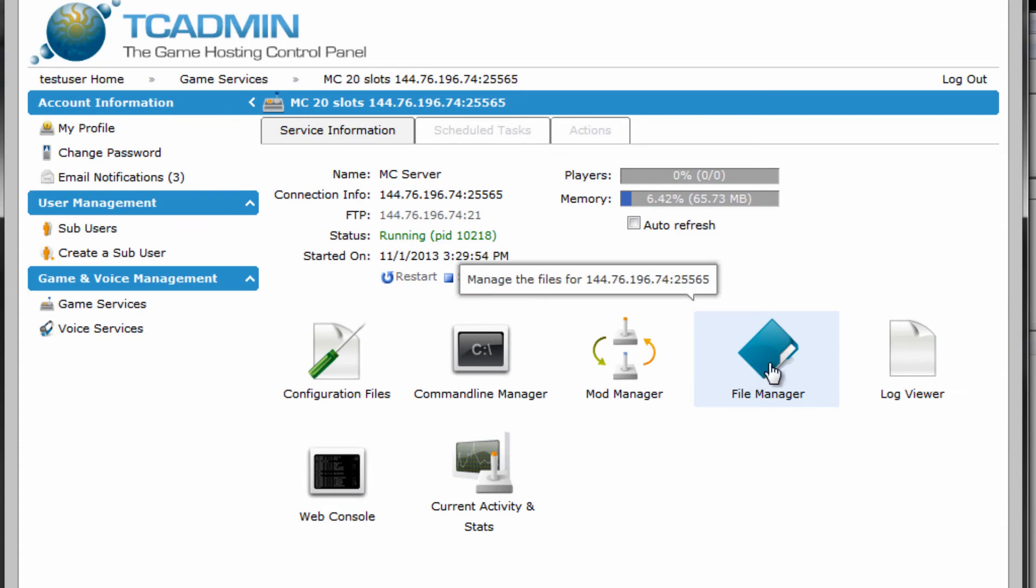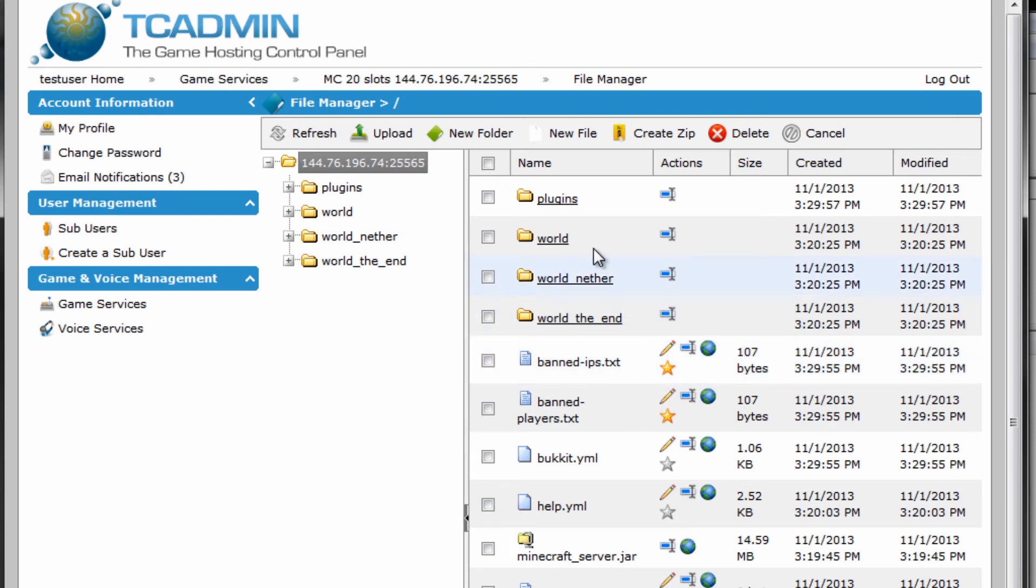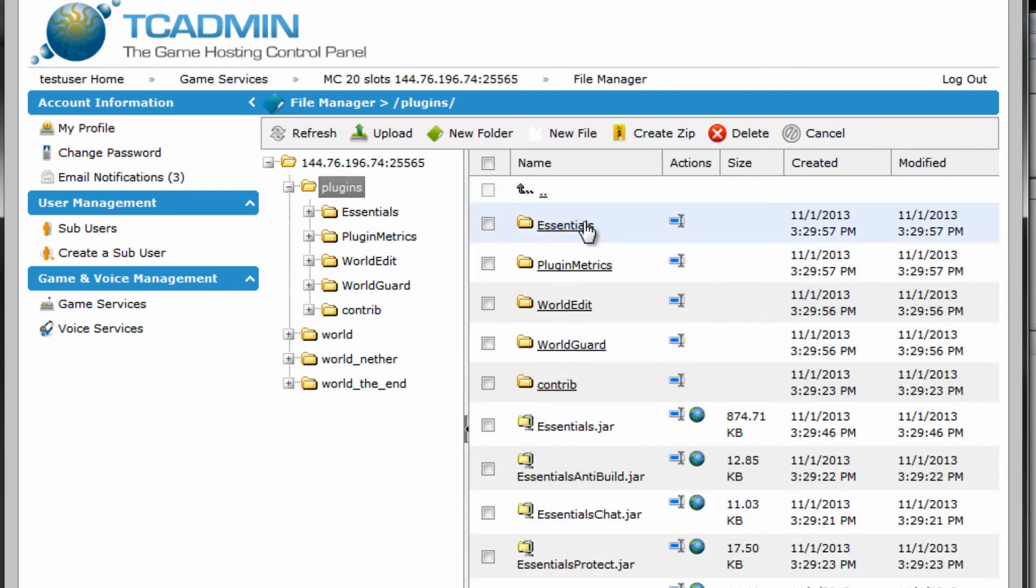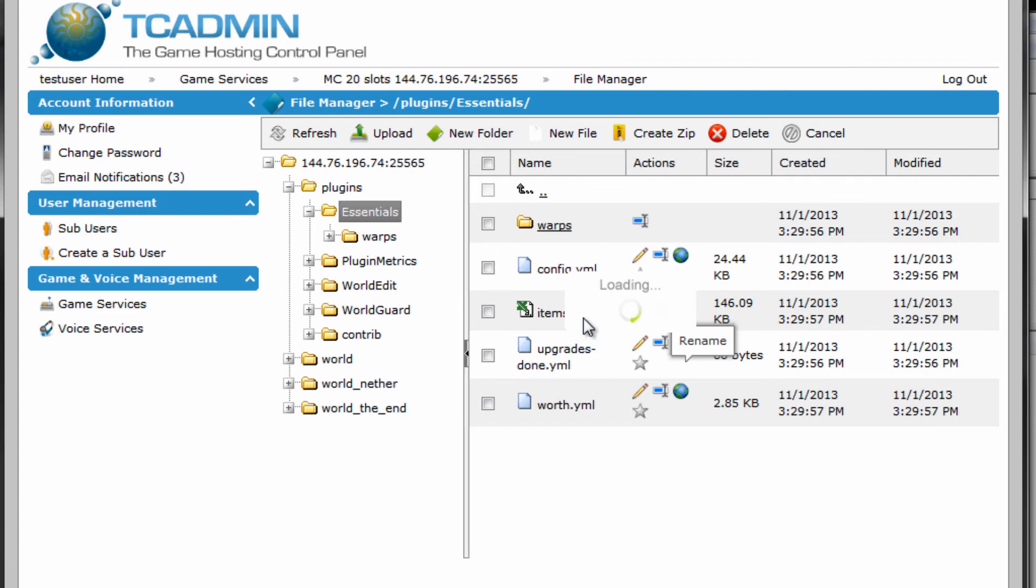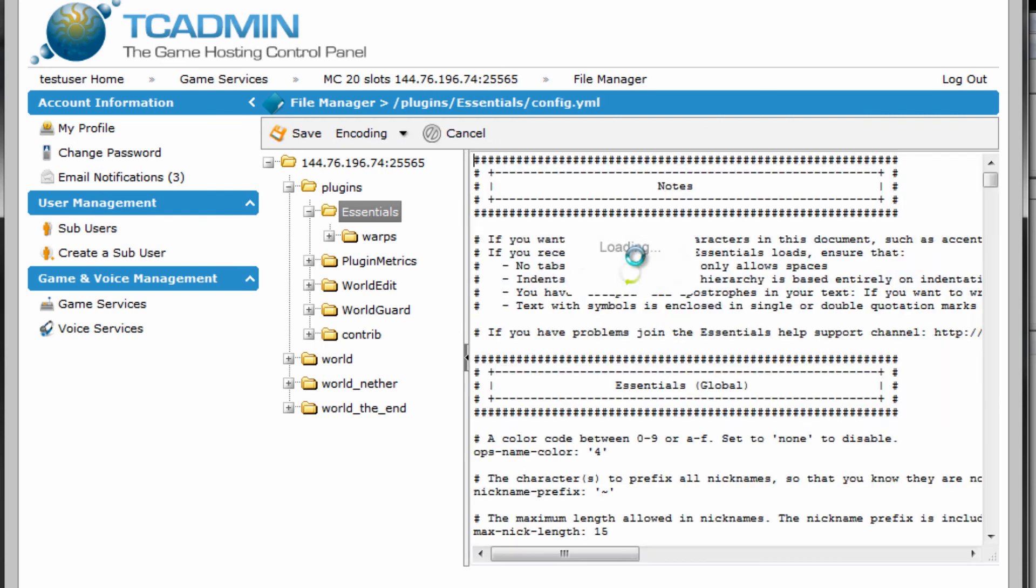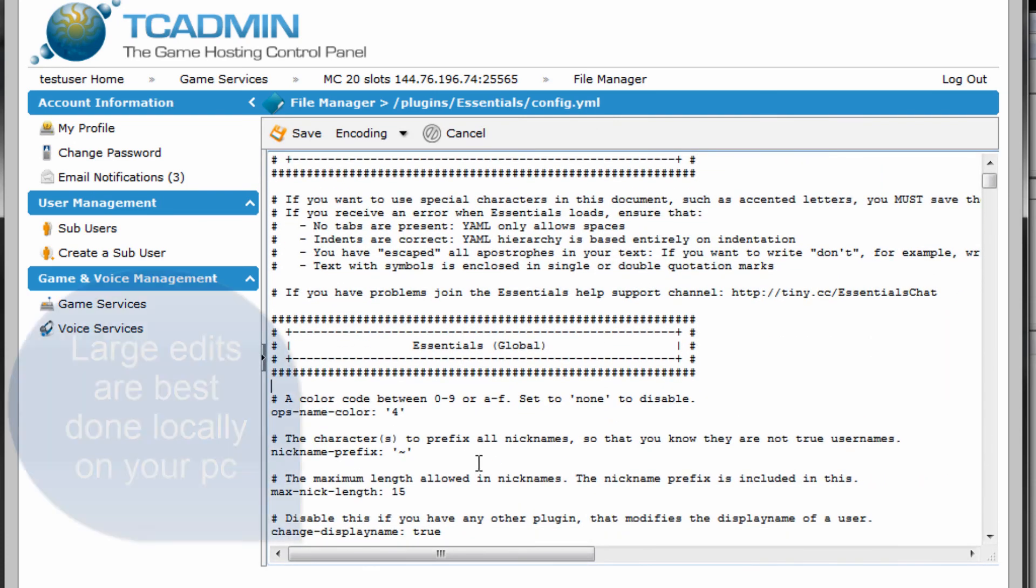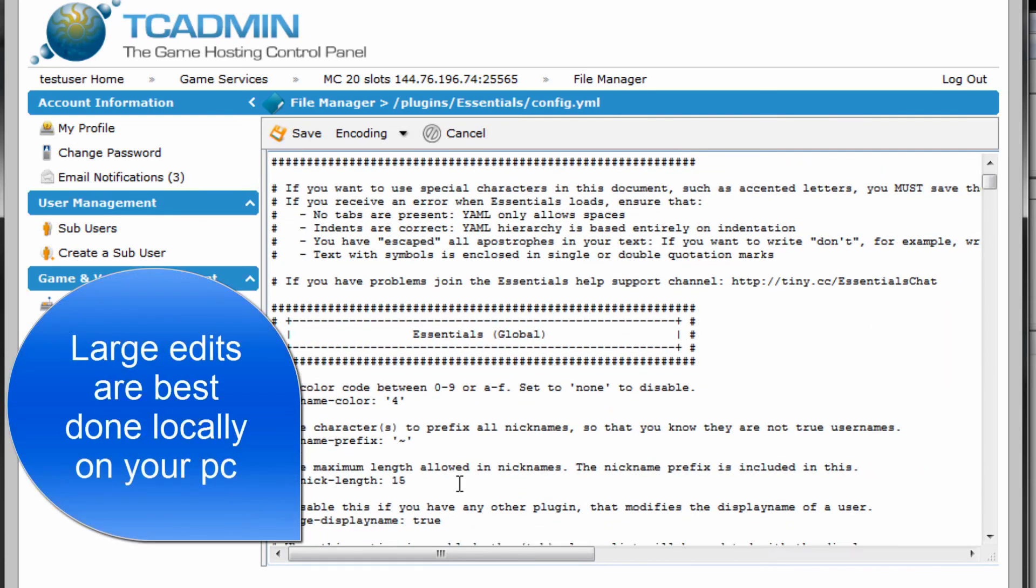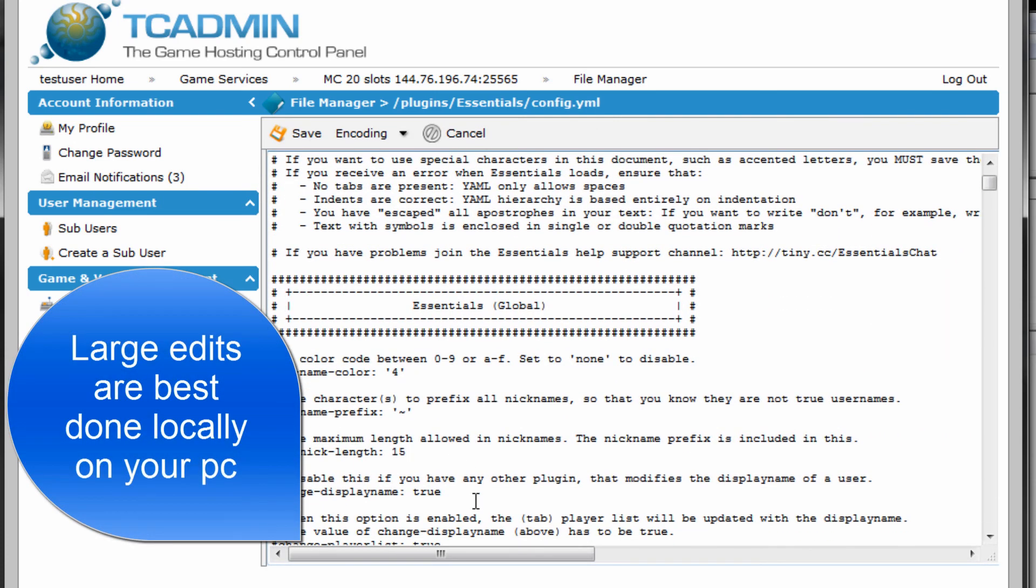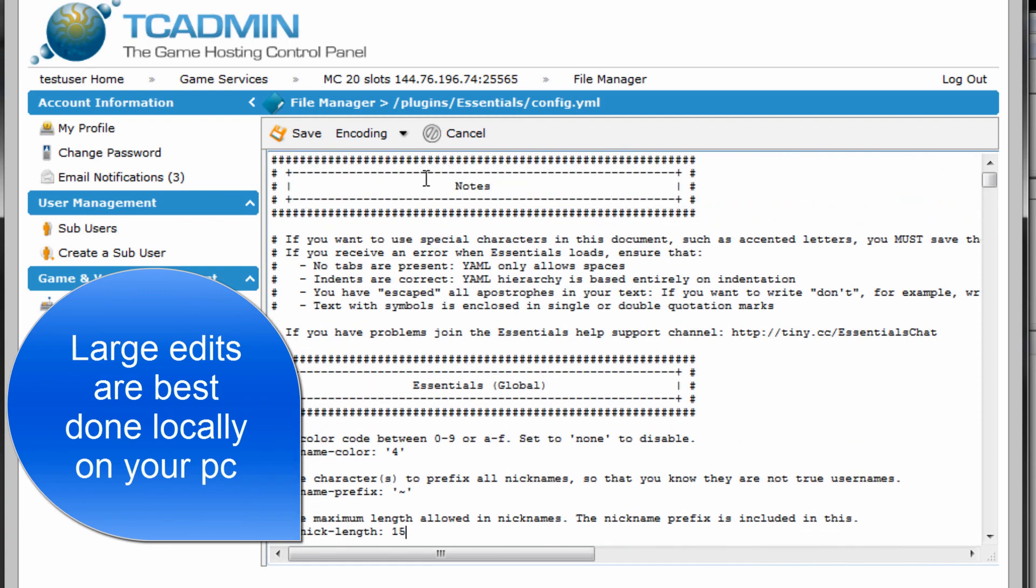And if you really want to test it out and edit the config files, just click on the file manager here. Open up the plugins folder. As you can see, I got all my essentials configuration files and stuff like that right here. You can edit them just by clicking this little pencil here. It should make you capable of setting the different lengths and stuff like that.